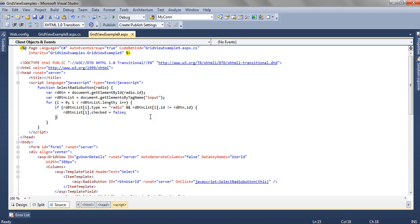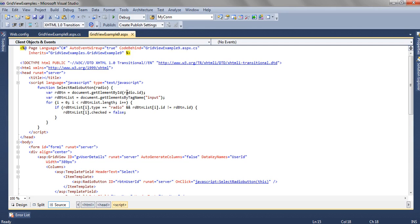Now what happens is, suppose there are 20 records. In those 20 records, for every 20 records there will be a radio button. So now we want a single selection to happen for that radio button. What we are going to do is keep the ID of that particular selected radio button.